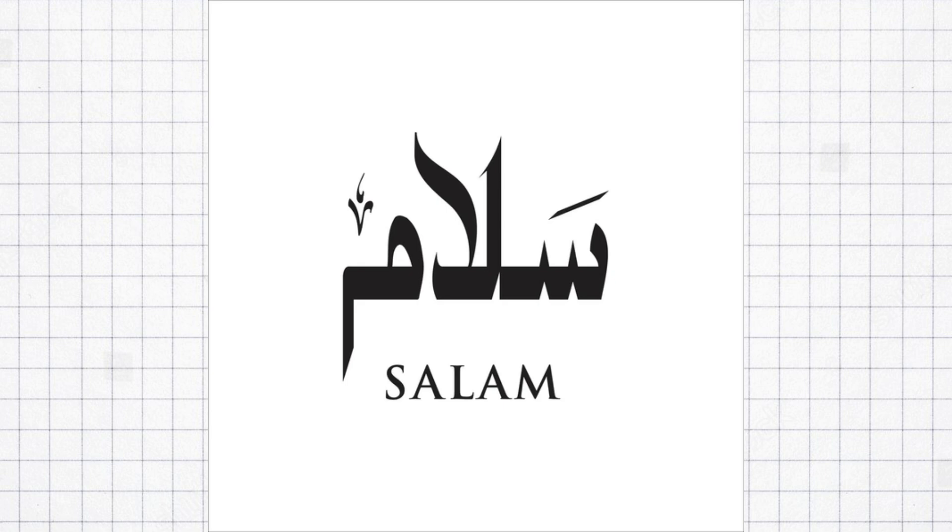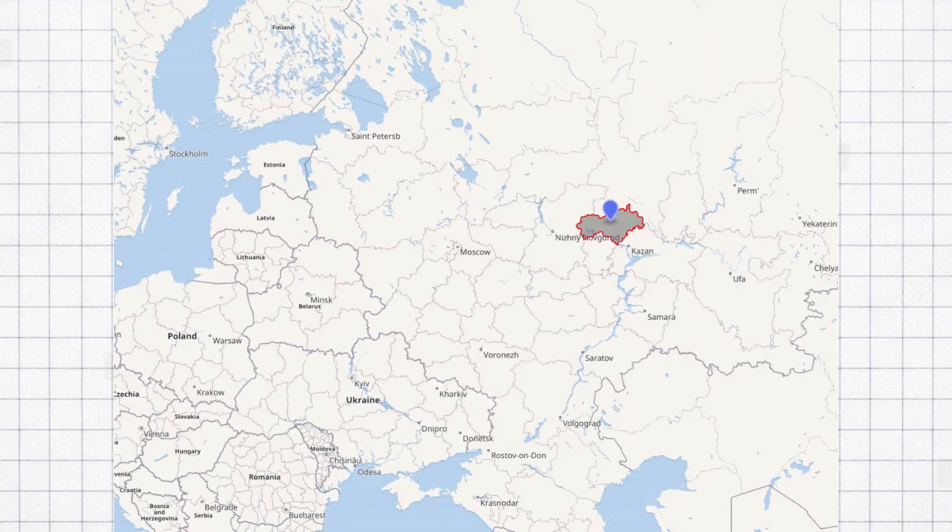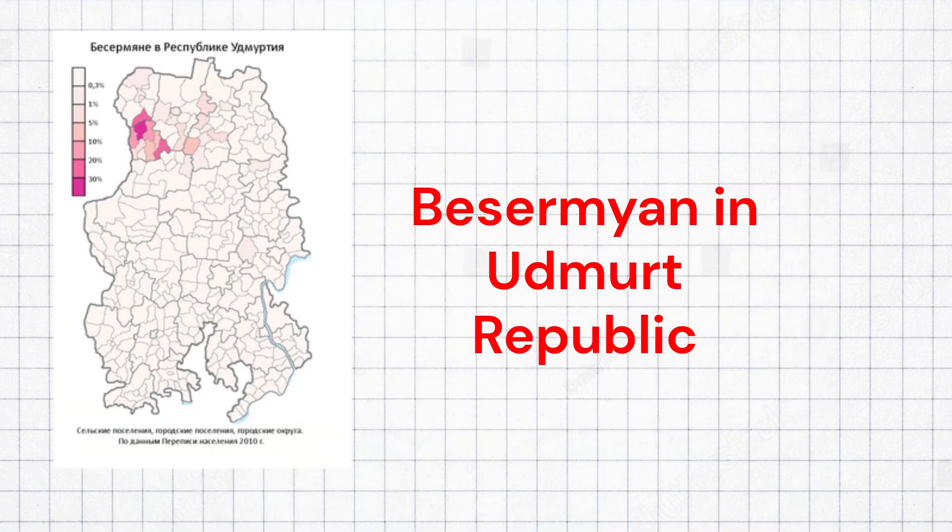Same is the story for the Mari language, although the Mari enjoyed more autonomy from the Tatars. The Basermian are a group closely related to the Udmurt, living in northwestern Udmurtia. Basermian and Udmurt languages are mutually intelligible.